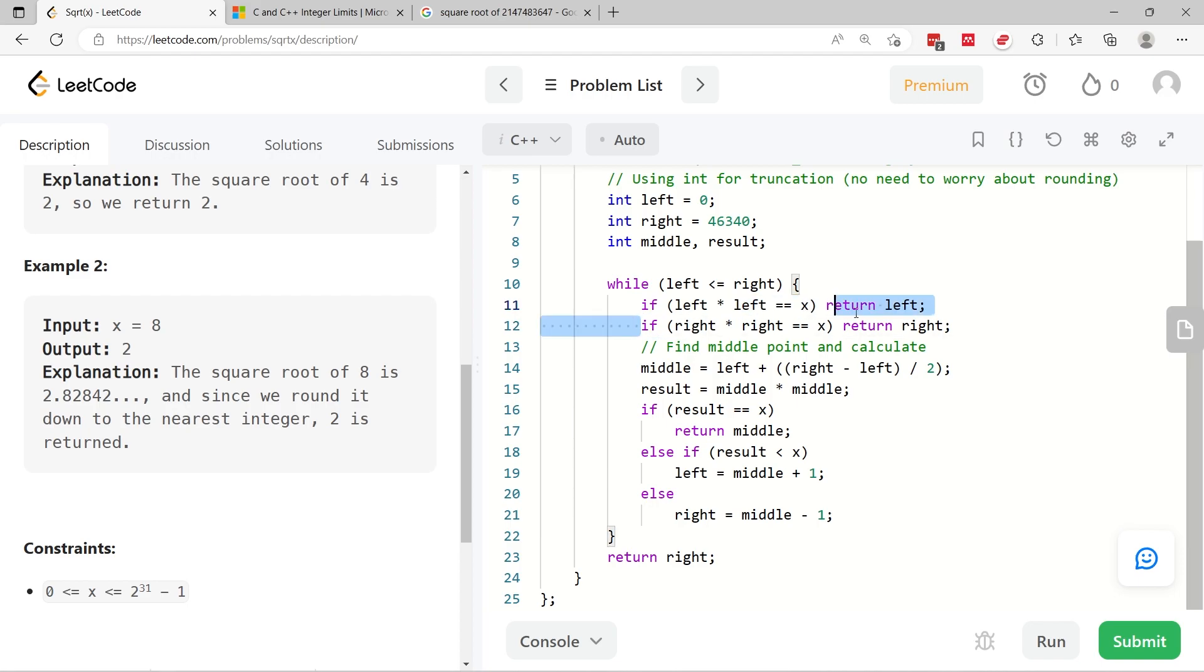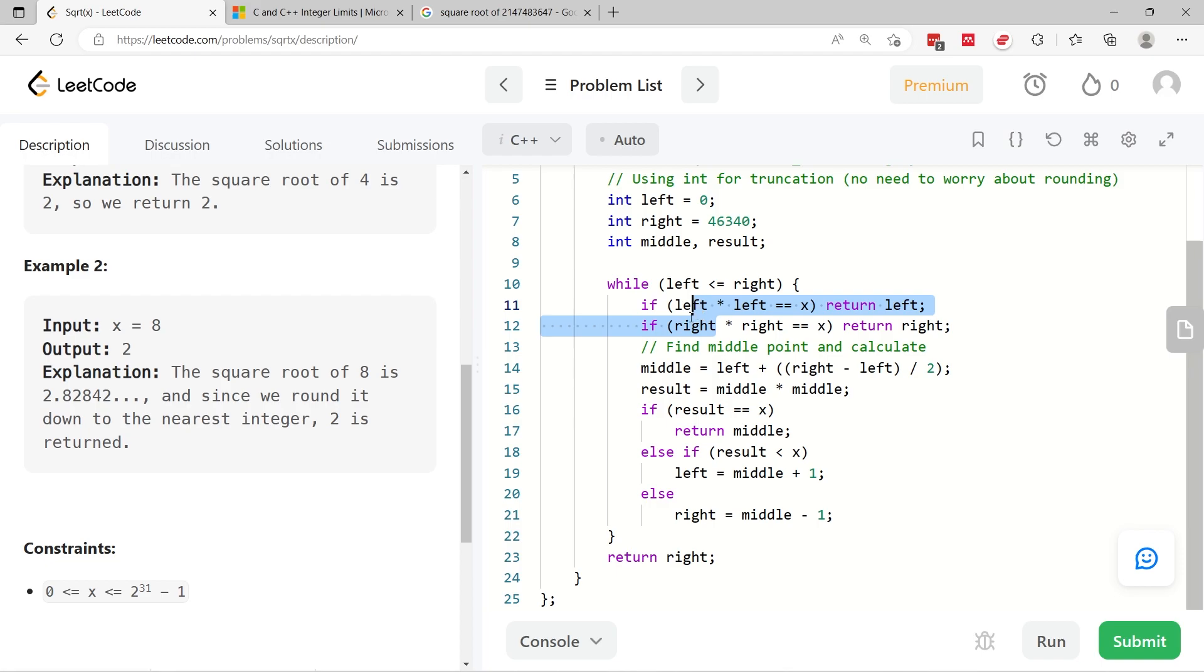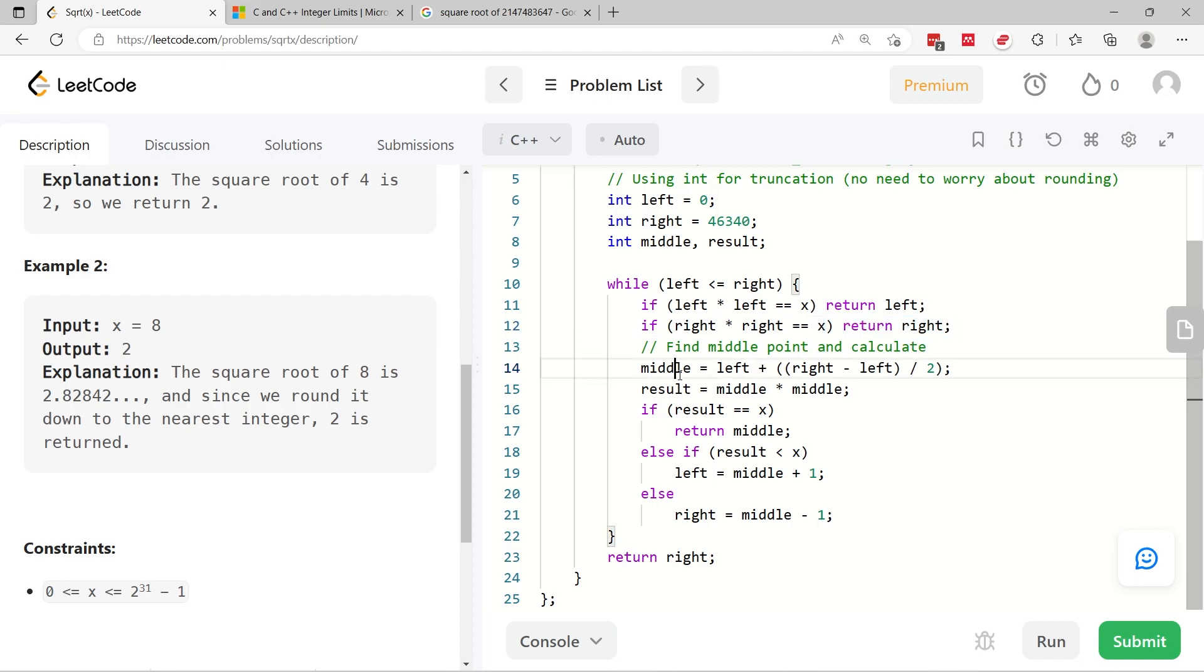Otherwise, we move to the next condition here. I do the same thing for my right value. I'm verifying if my right value is the square root of x. If yes, then I can return the value for right.